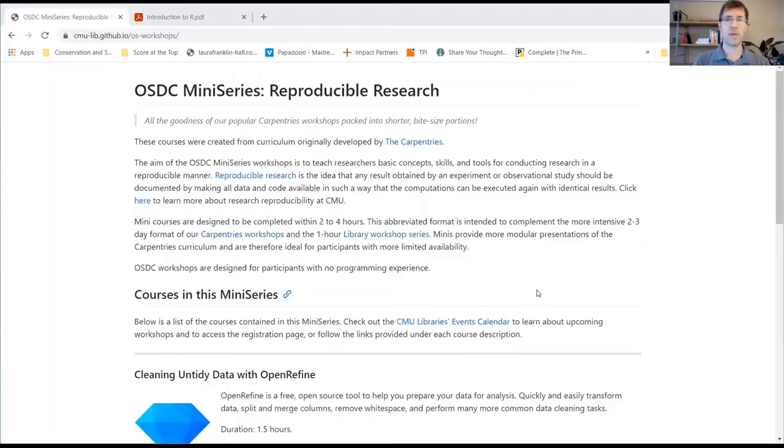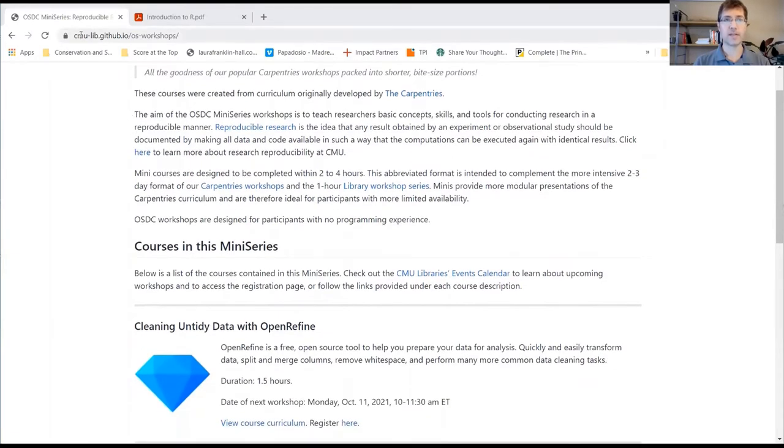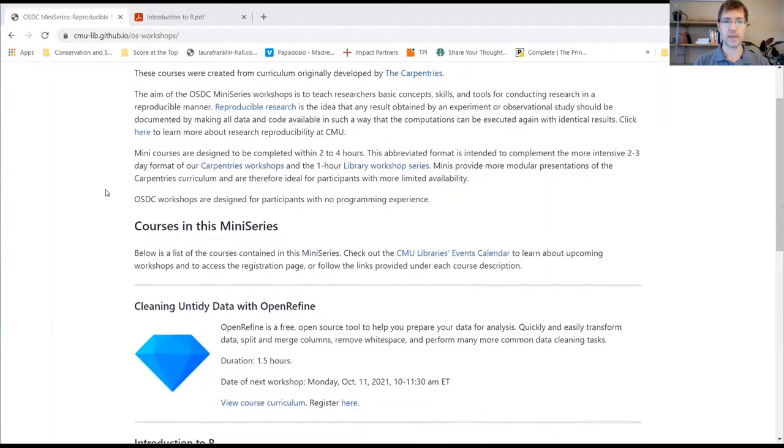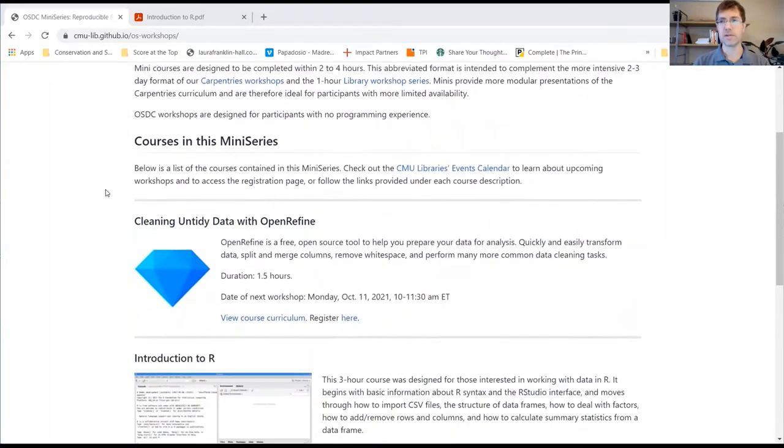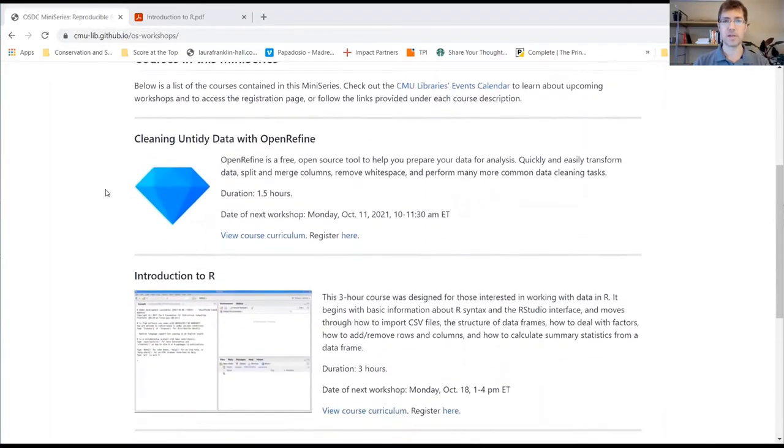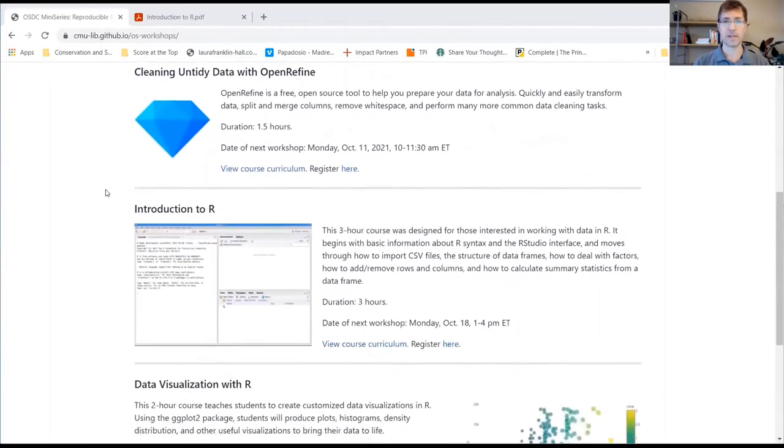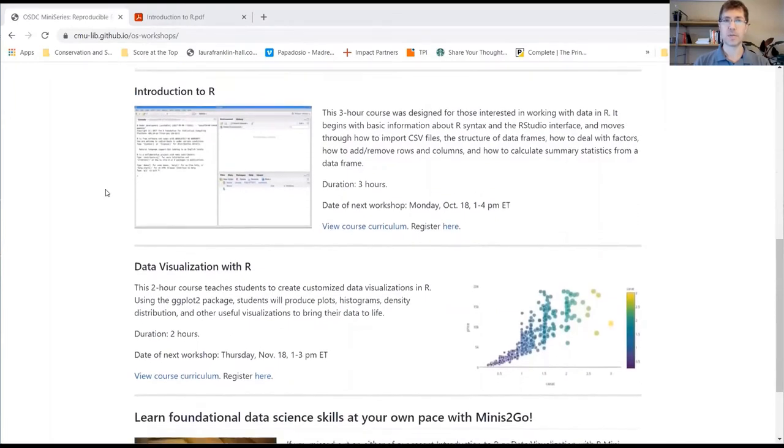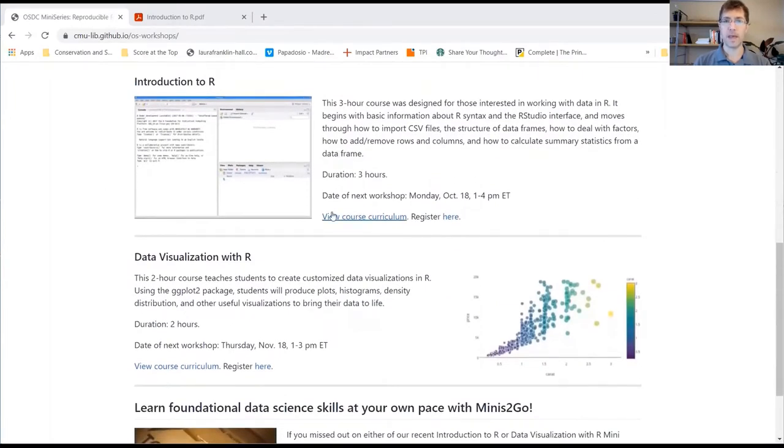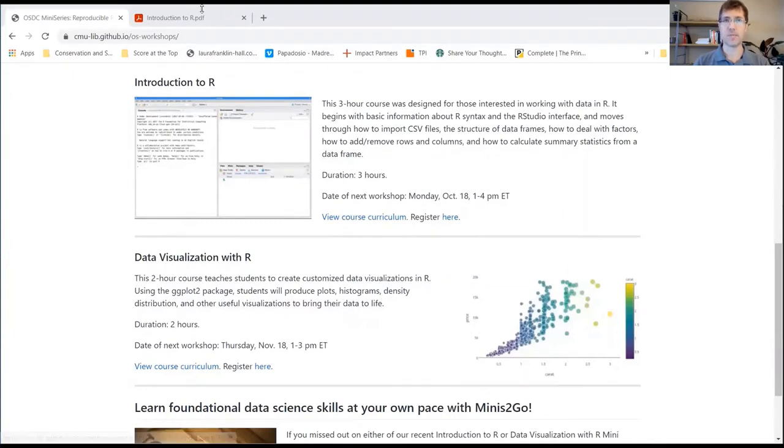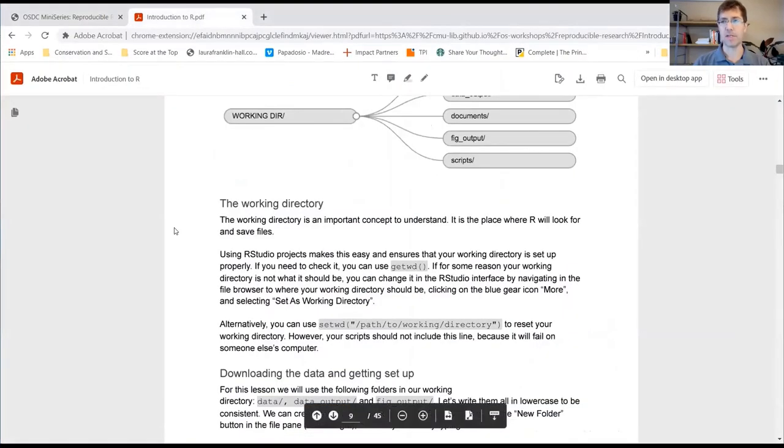This workshop will be using curriculum that's hosted on our GitHub pages. If you navigate to the URL that's provided in the link, you can find all the courses that are included in this mini series. In today's session, we're going to be using Introduction to R. The course curriculum link is right here. If you click this link, it'll take you to a PDF that you can download and use to follow along.